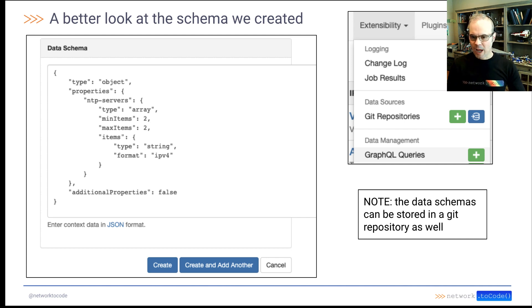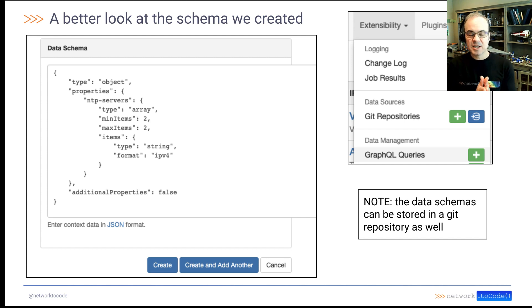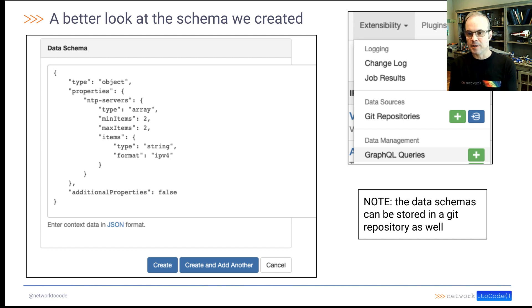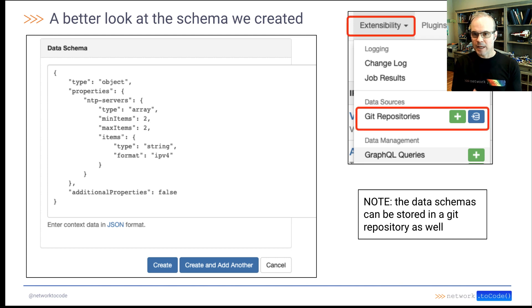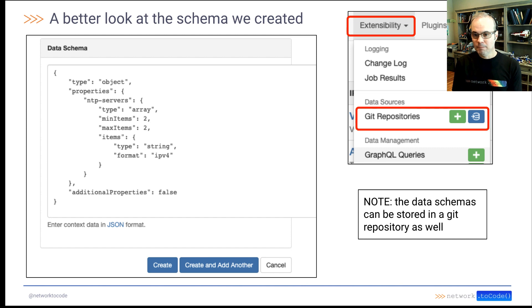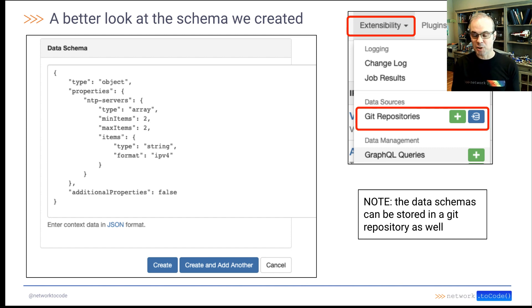And here's just a closer look at the schema we created. Now, as a note, these schemas can also be stored in a Git repository as well. You would add those Git repositories in the extensibility drop down menu, the top level menu. And under data sources, you can specify the Git repository that you want to point Nautobot to.